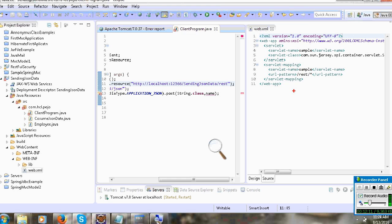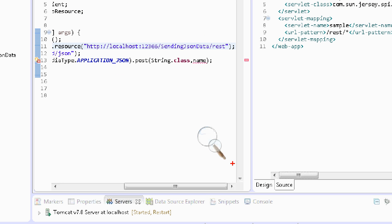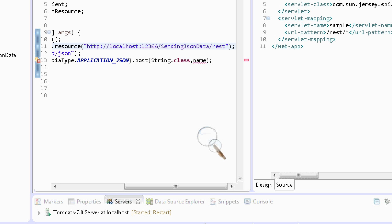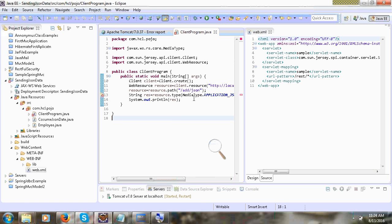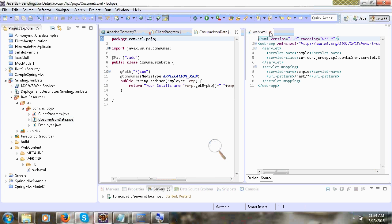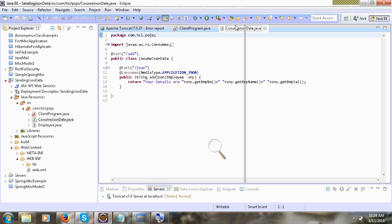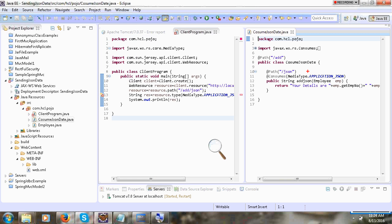Here you can see — write slash add slash JSON. I will write in rest. Here only you can write slash add slash JSON. You can choose this. You can write add and JSON.